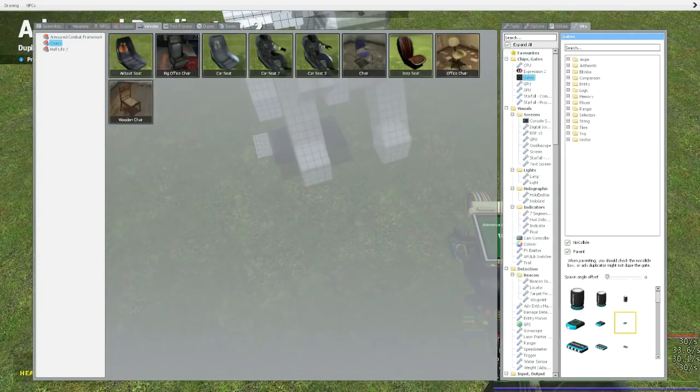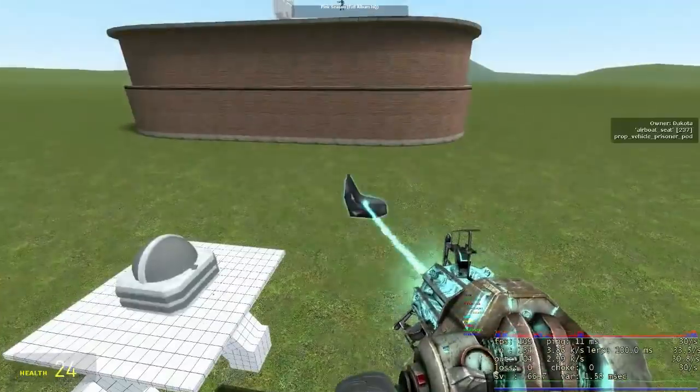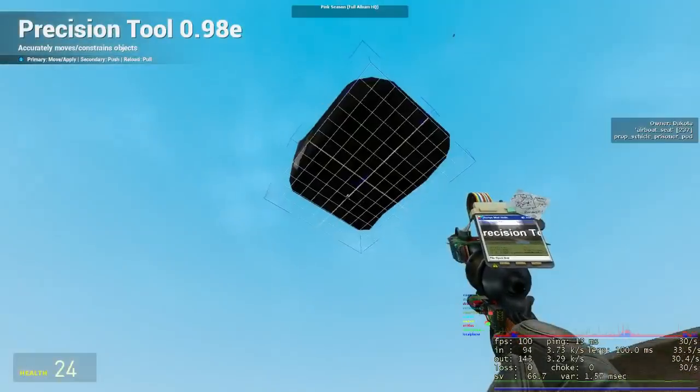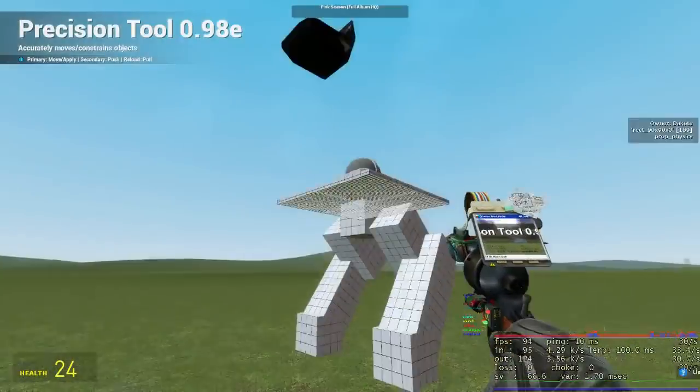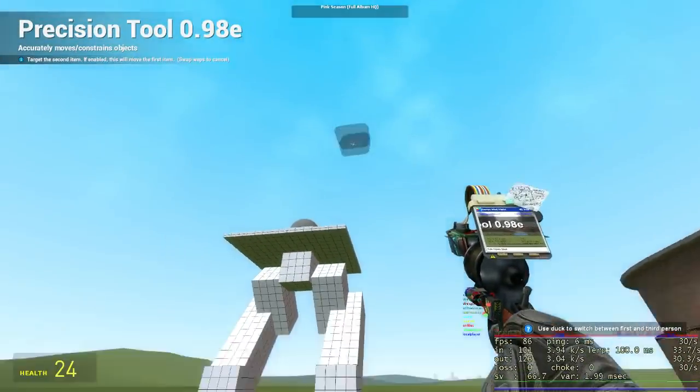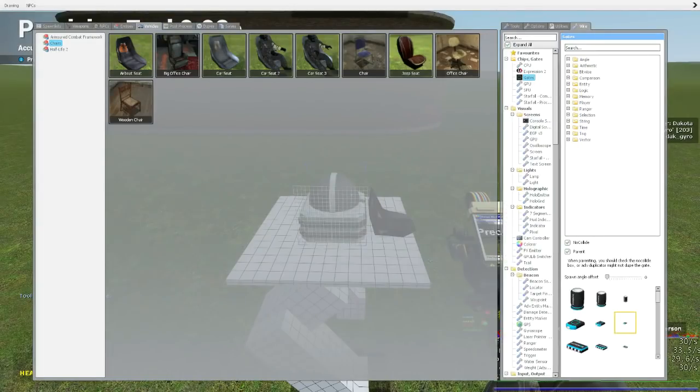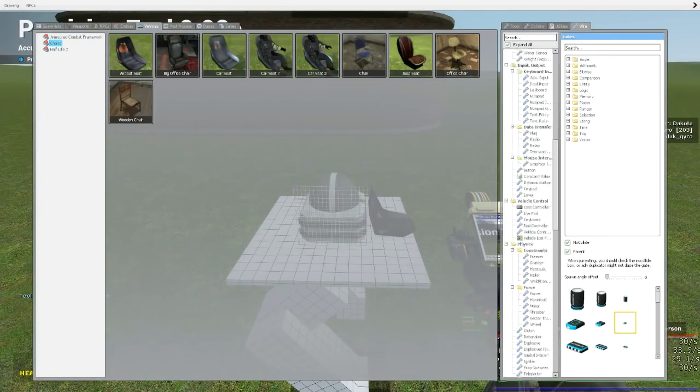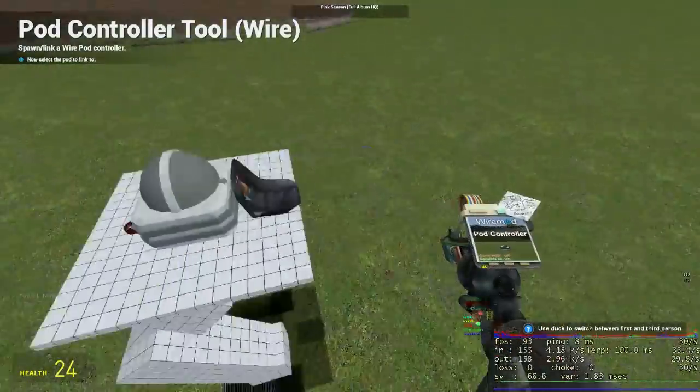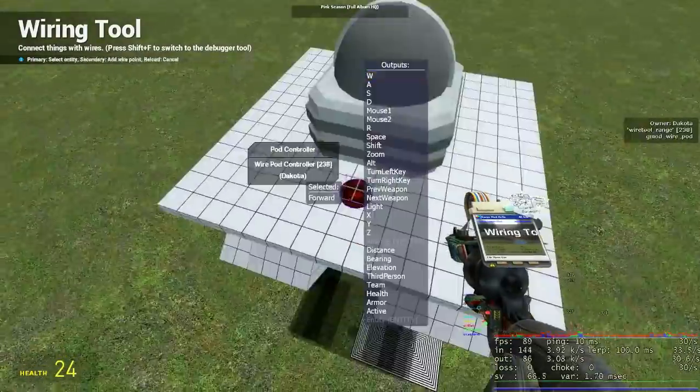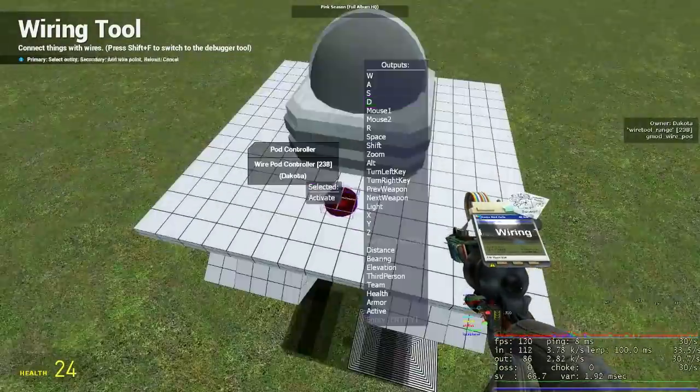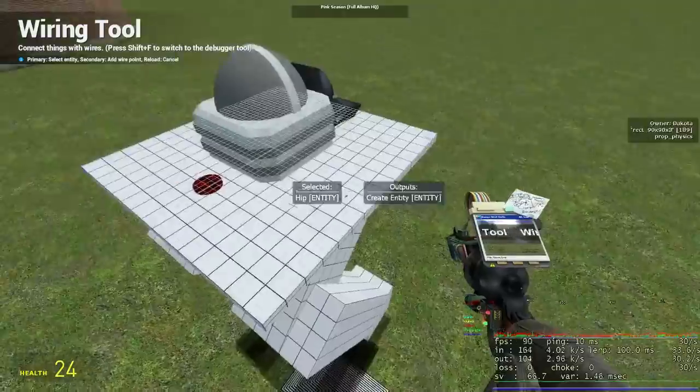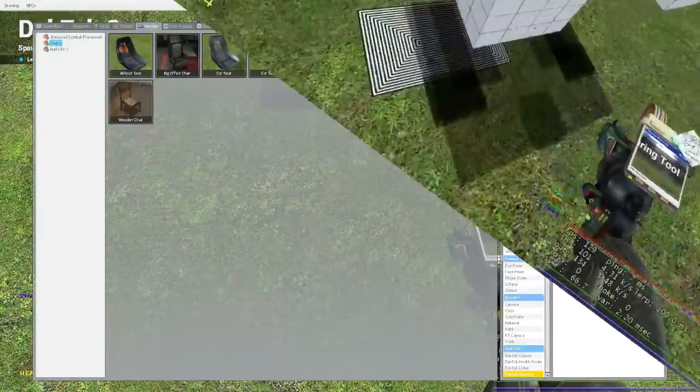If we are to pilot this mech, we'll need a seat, so place one of those onto the mech. We'll also need a pod controller for the wiring. Link the controller to the chair. Now we wire the gyro to the controller, pick the controls you want, and wire to the proper entities.